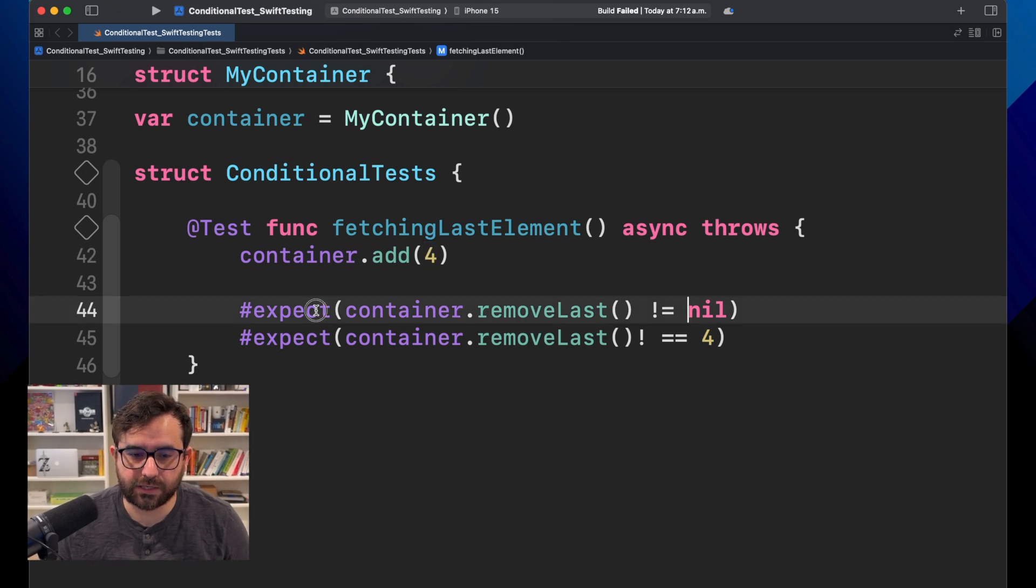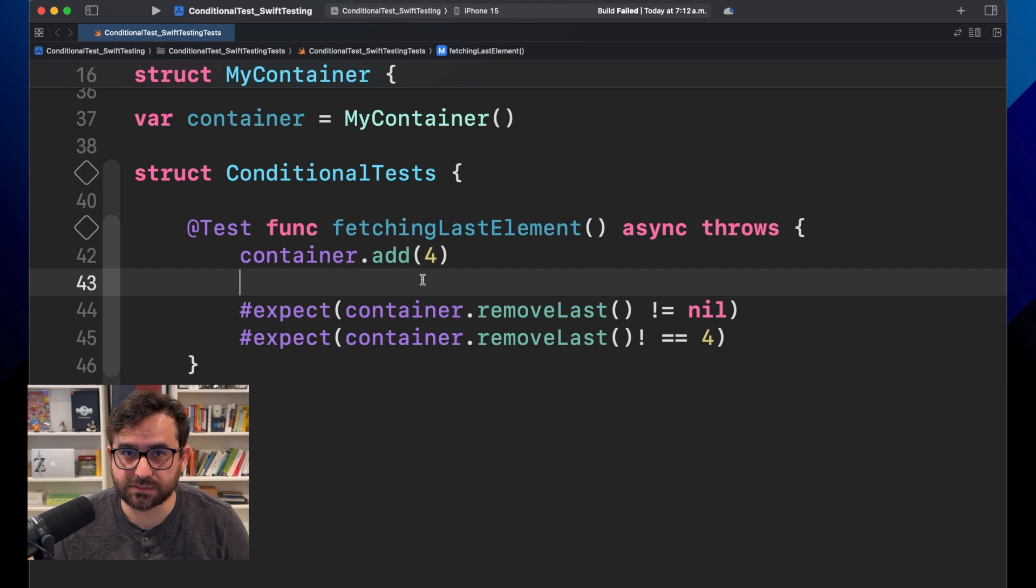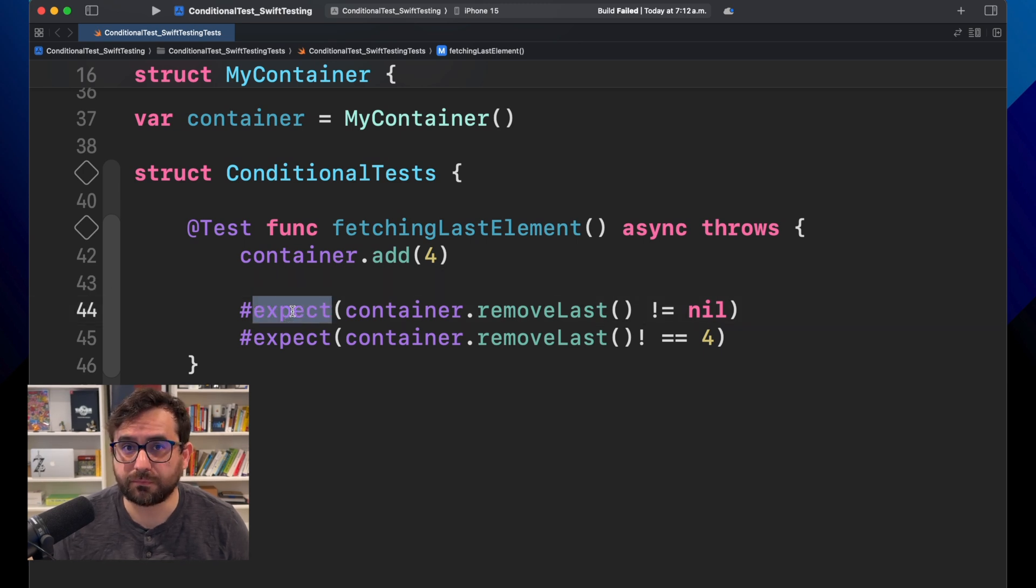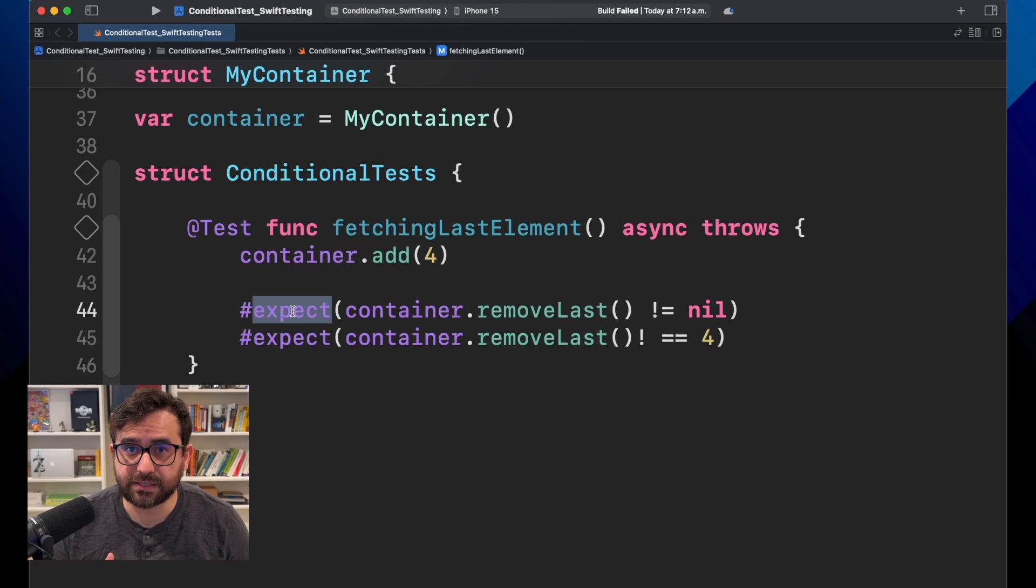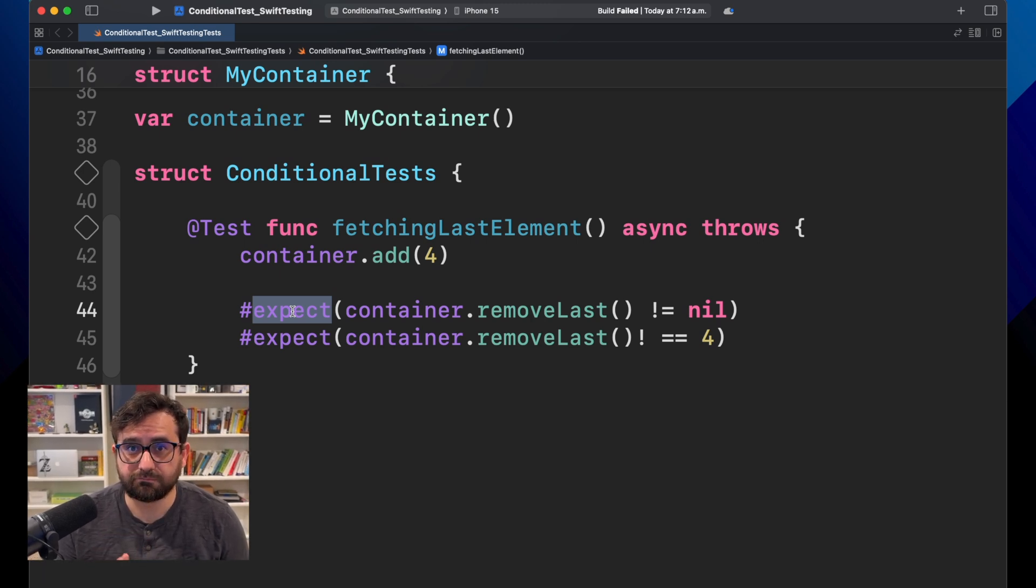As you remember from the first episode of this Swift testing series, we use expect to confirm that our test is getting the values that we are expecting.